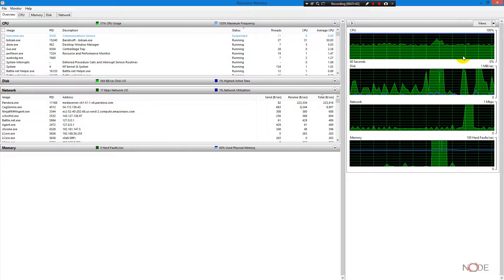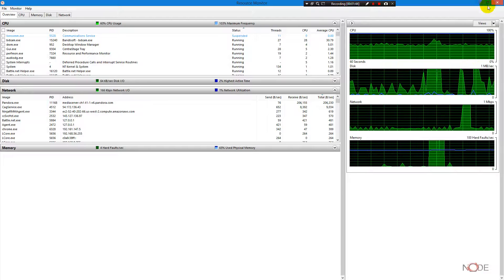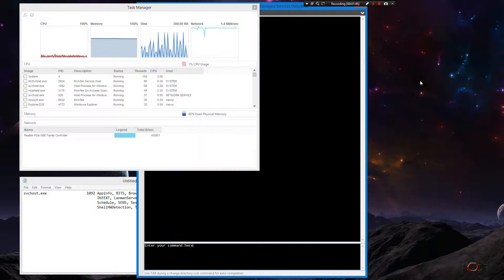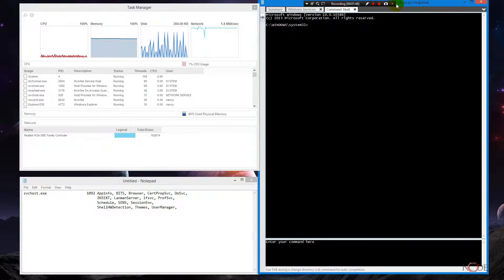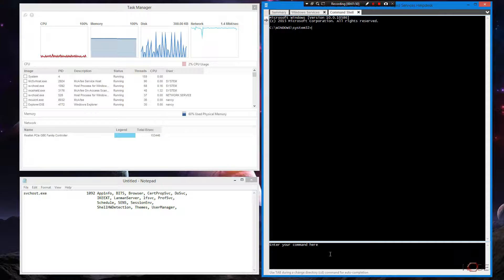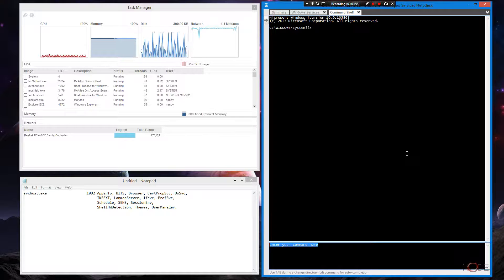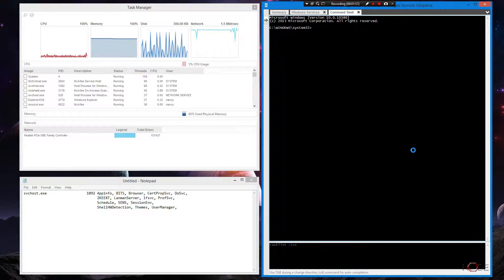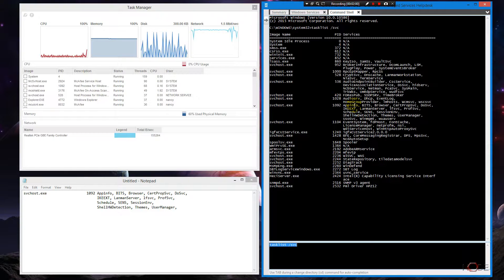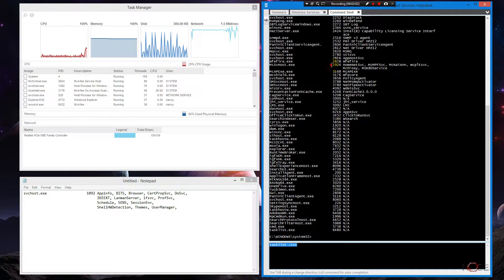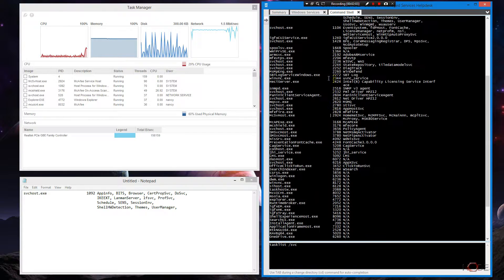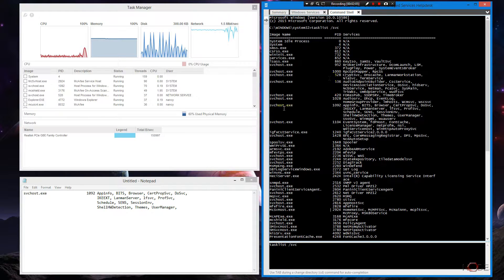In our real-life example, I'm remoted into the other computer. Let me run a command from the command prompt: `tasklist /svc`, because I want to list all my PIDs. I've already identified that the PID on the actual computer causing trouble is 1092.